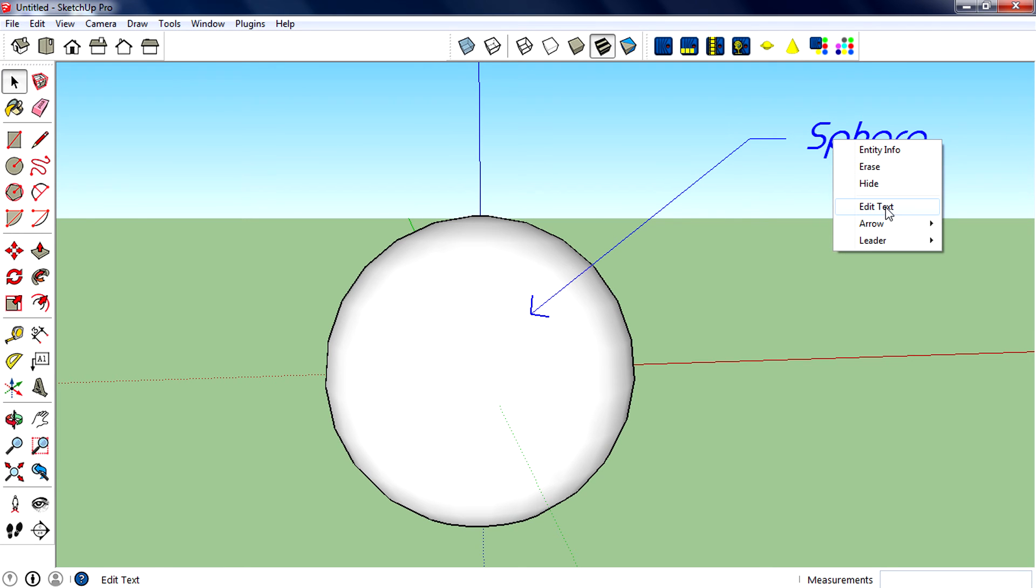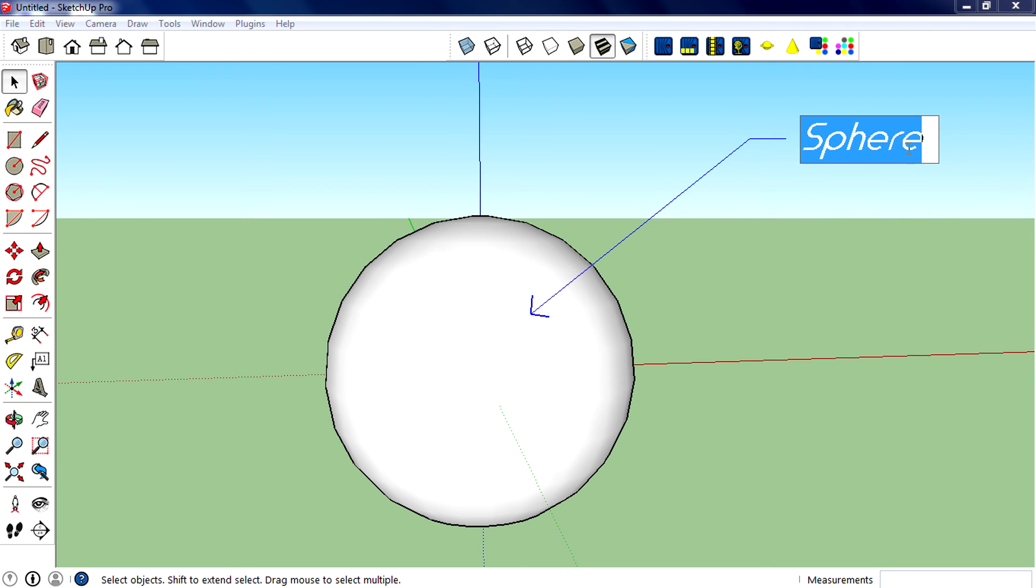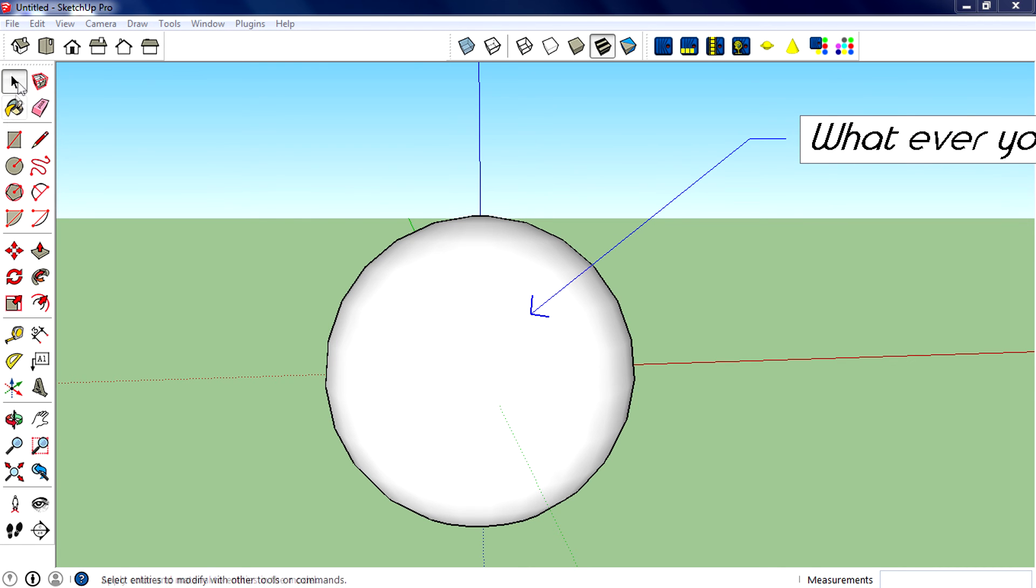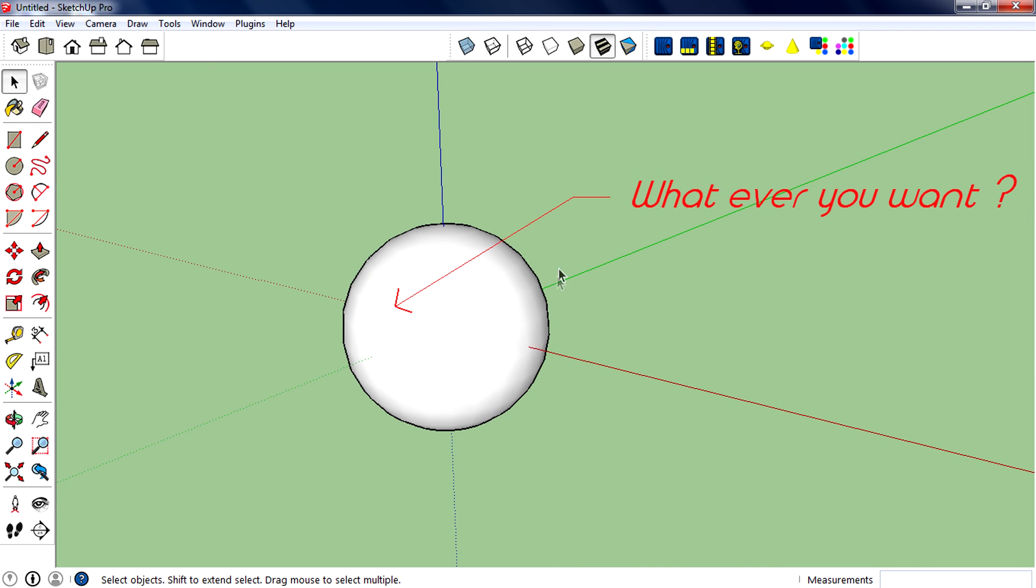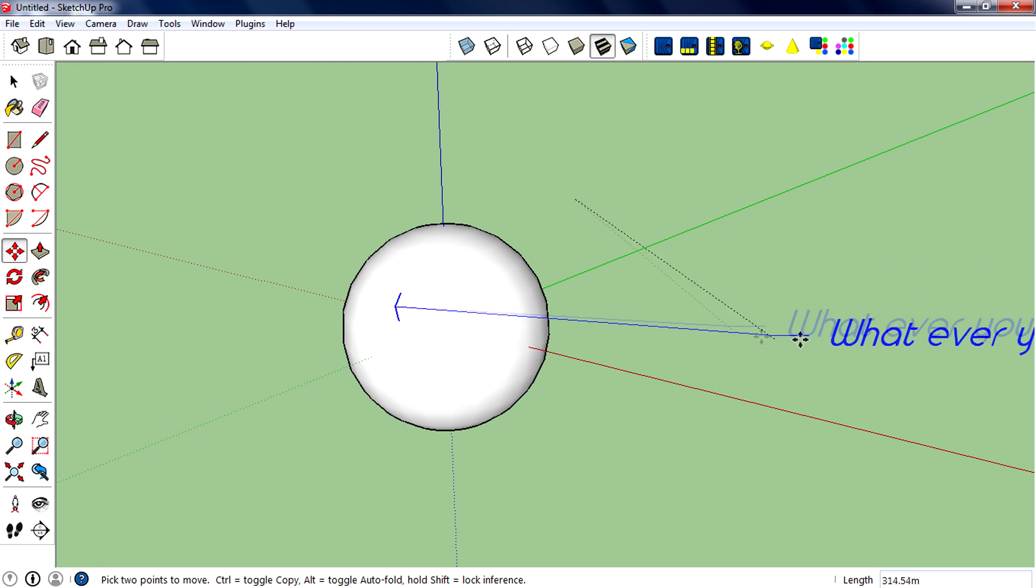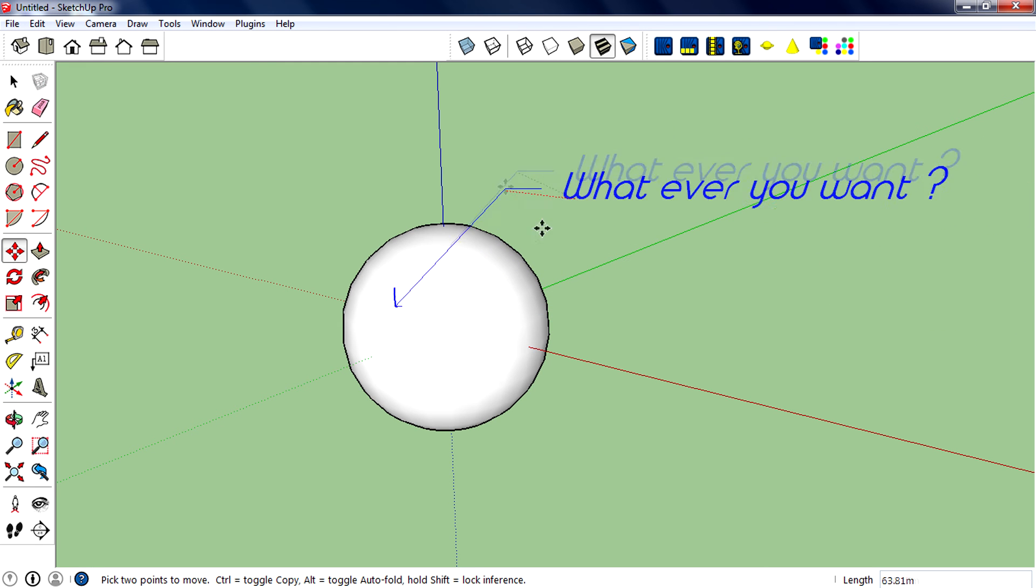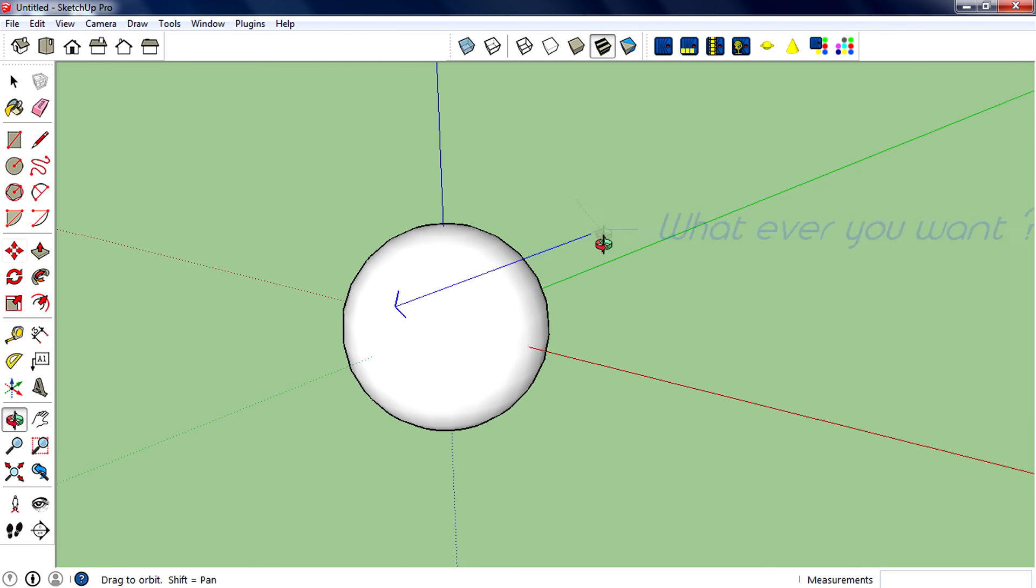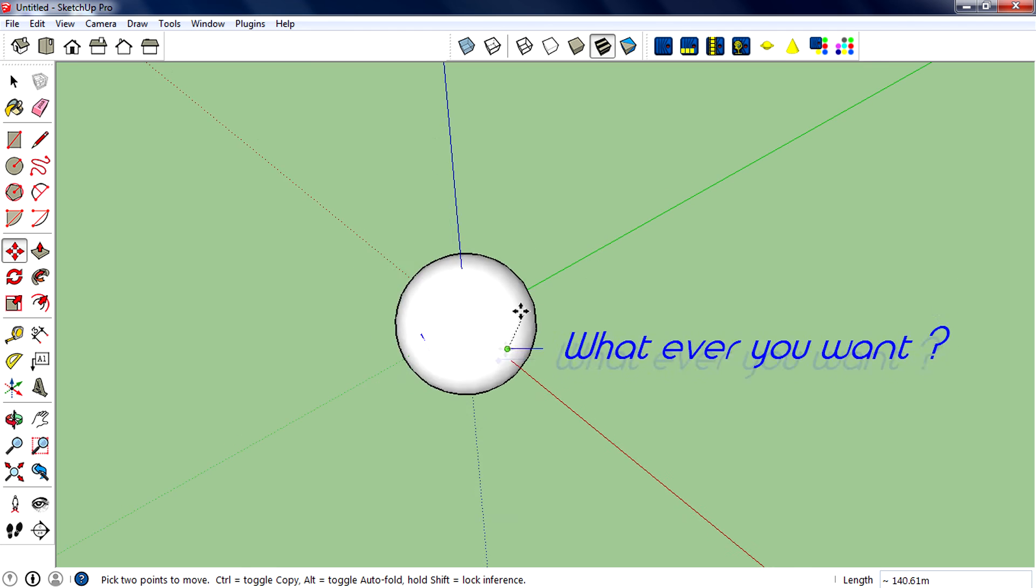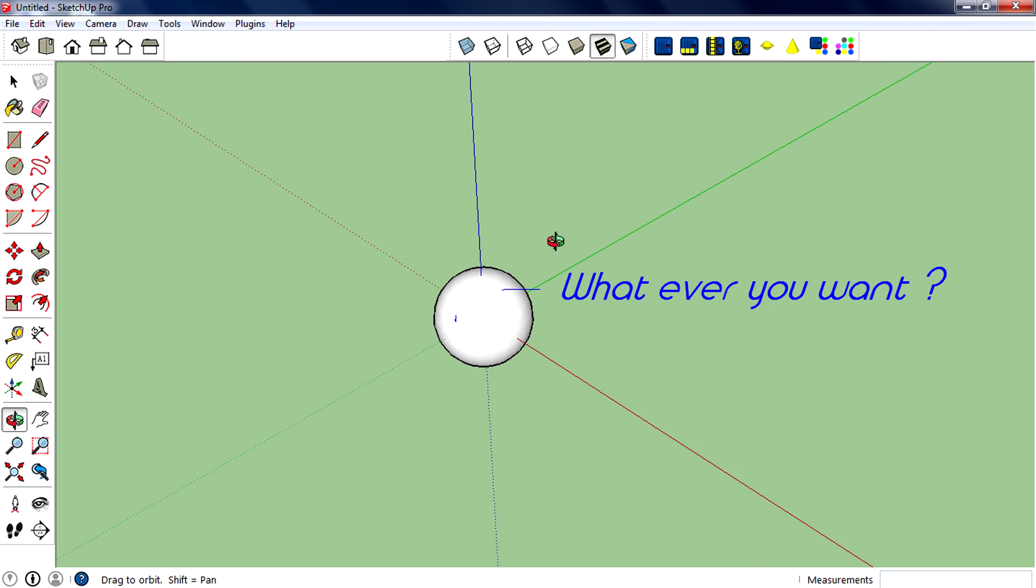If you want to edit the text, select the label, right click, and click 'Edit Text'. Then you can change whatever you want. You can also move this label using the move tool - just select the label, select the move tool, click on the label, then move it wherever you want.